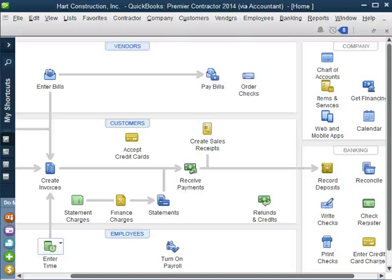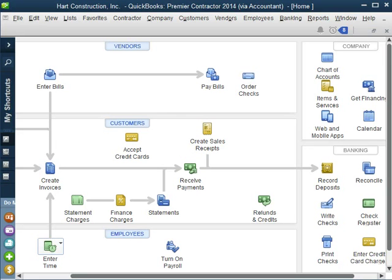Hello and welcome to another QuickBooks Tips with EC QuickBooks Training. In this video I'm going to show you how to work with finance charges for QuickBooks.